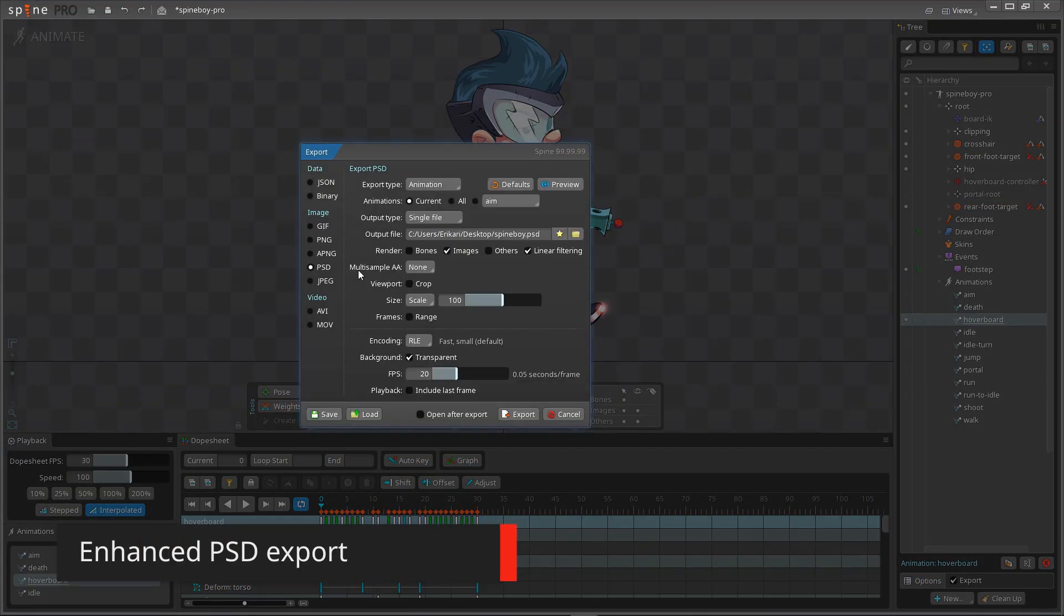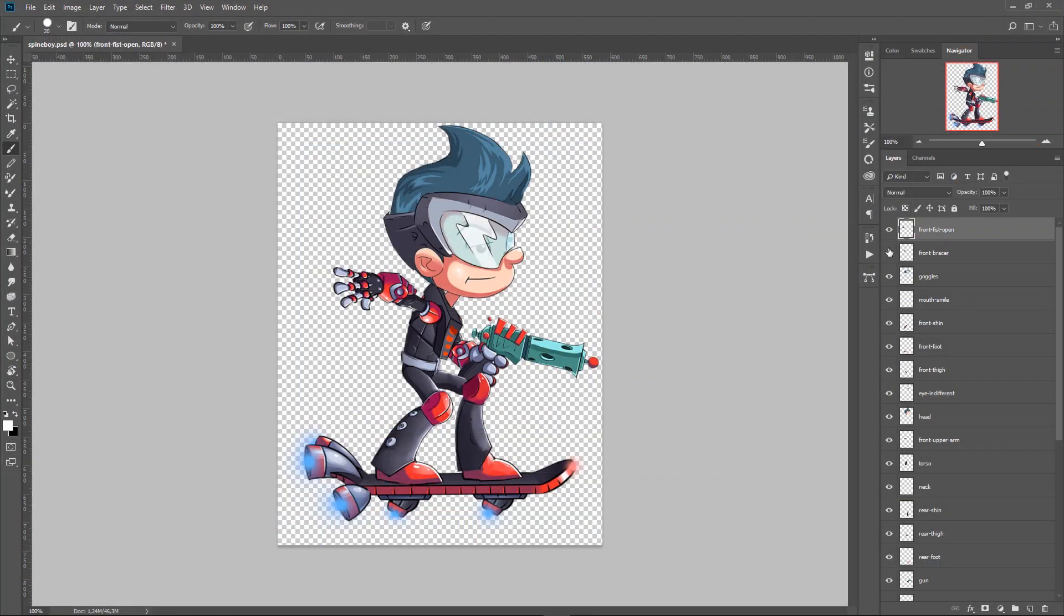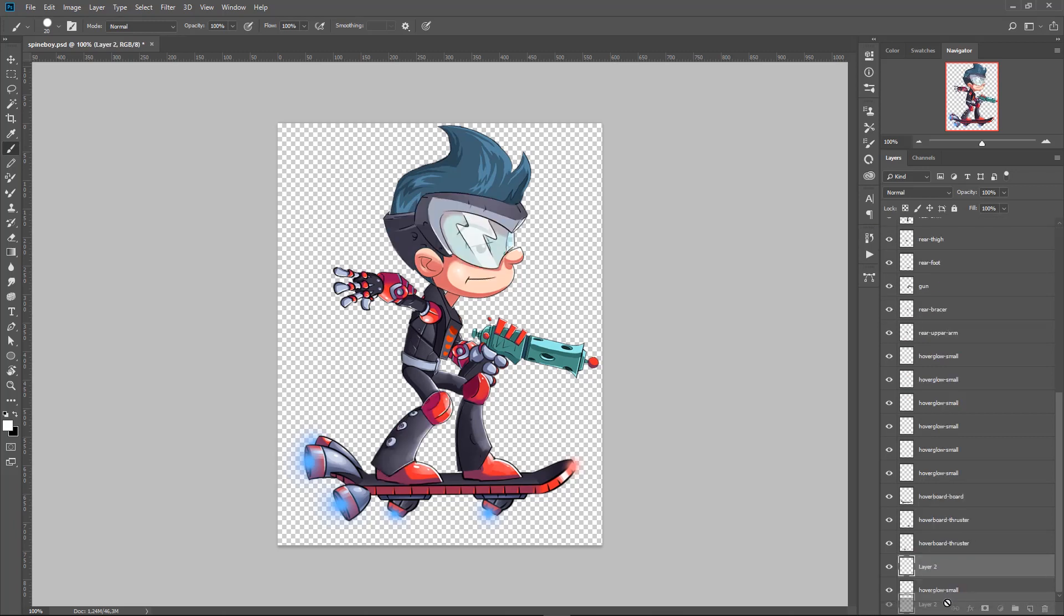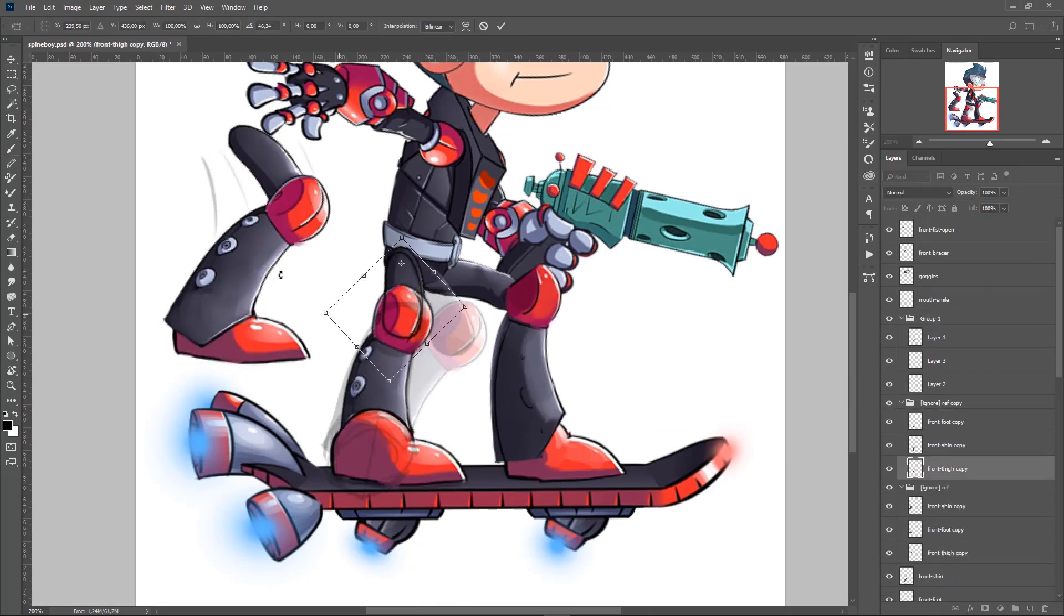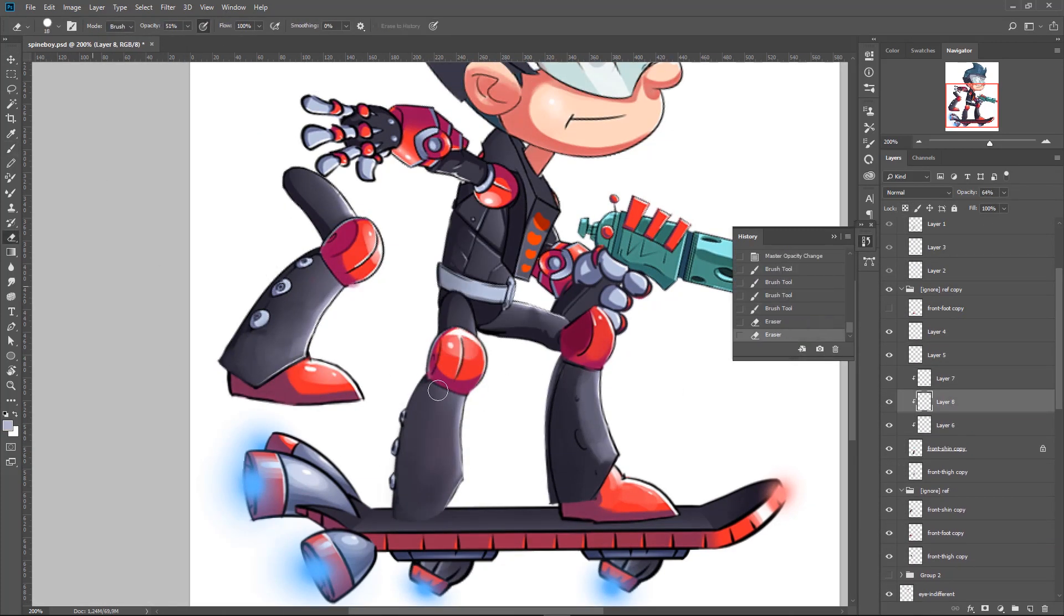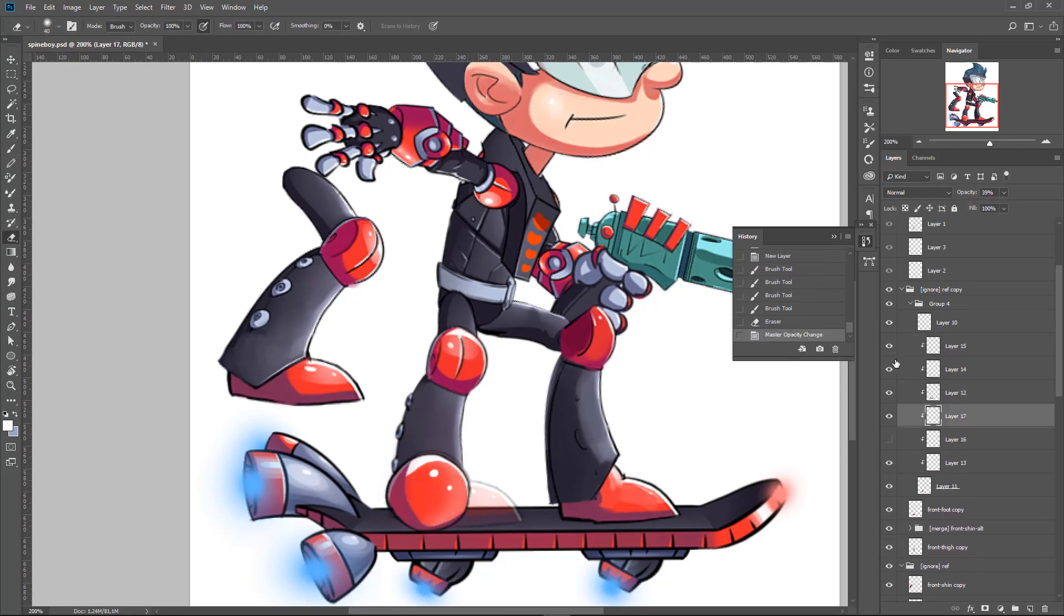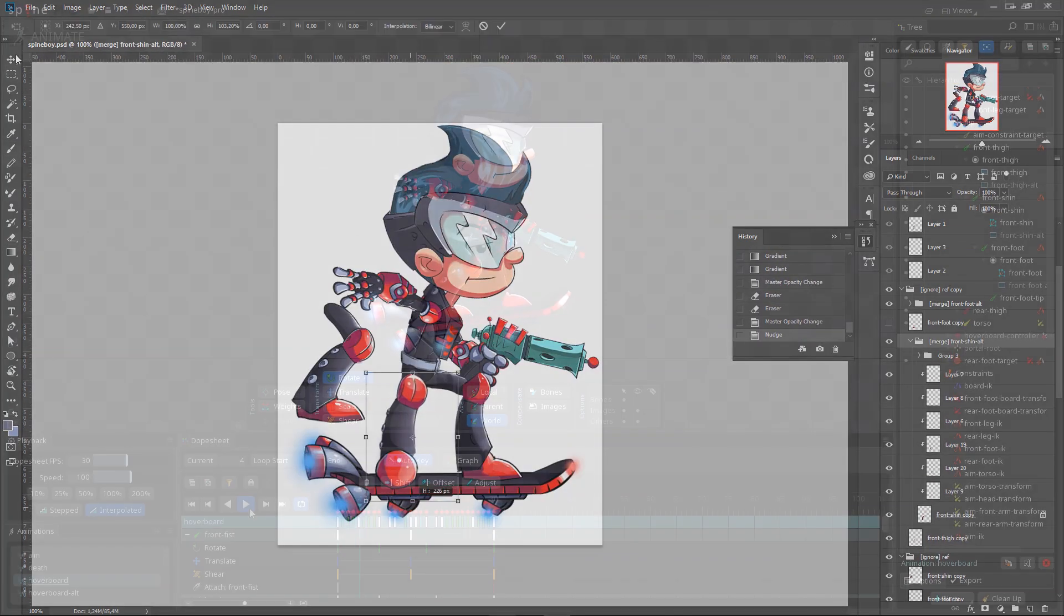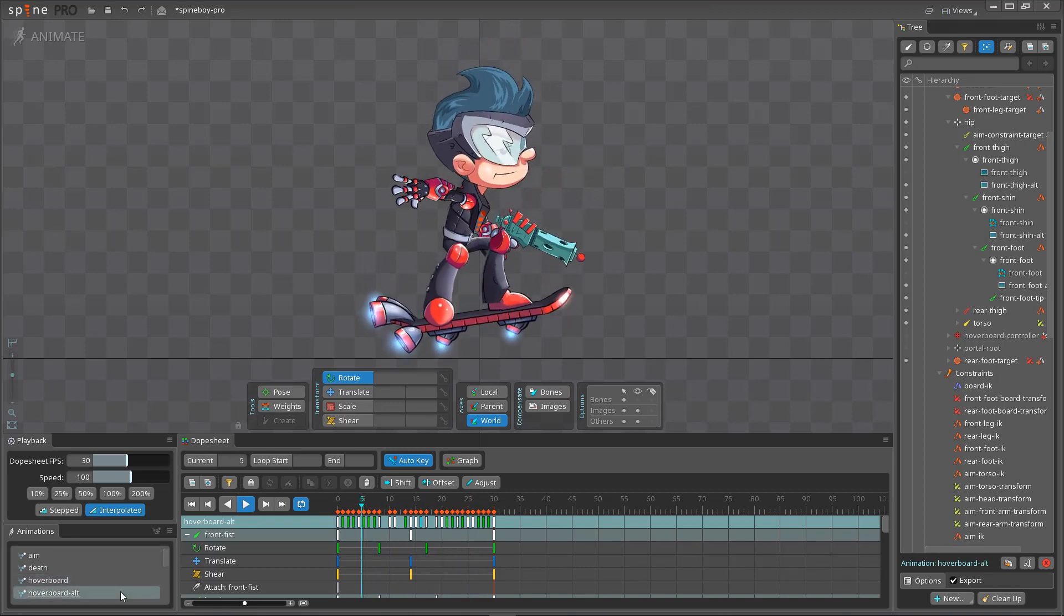You can now export your skeleton's pose as a Photoshop PSD with a layer for each attachment. This can be helpful when drawing a new version of an attachment for the middle of an animation, such as a different perspective or motion blur. For example, Spine Boy's PSD has him standing in his setup pose, so it would be difficult to draw a new foot image for when he is on the hoverboard. Here we exported the hoverboard pose to help us redraw the foot.